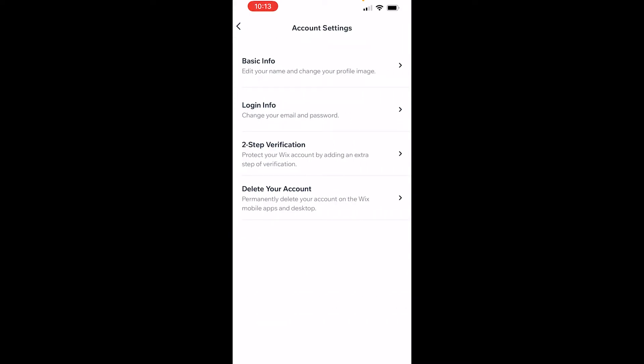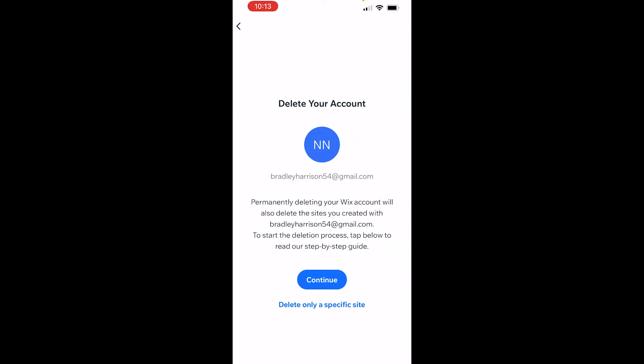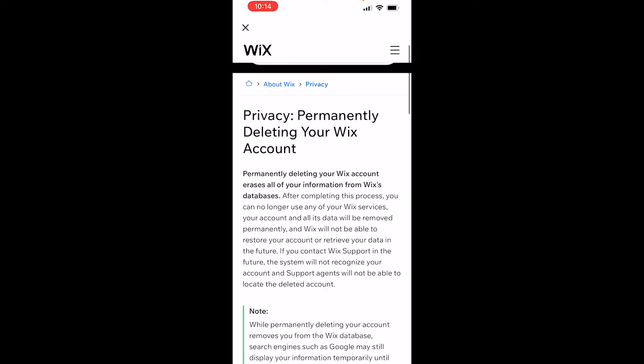Then here you should see delete your account. Go ahead and click on delete your account. You can either delete your account or a specific website. If you want to delete your account, click continue.